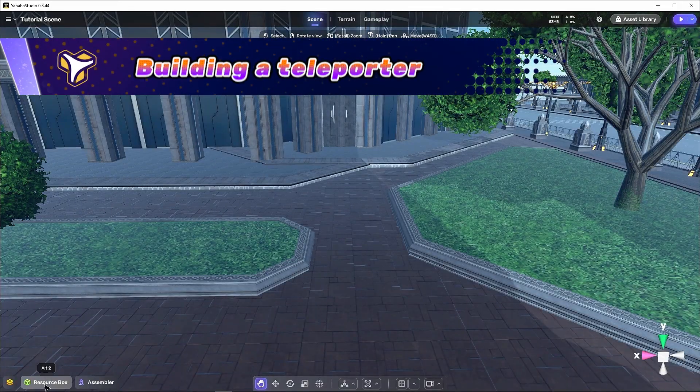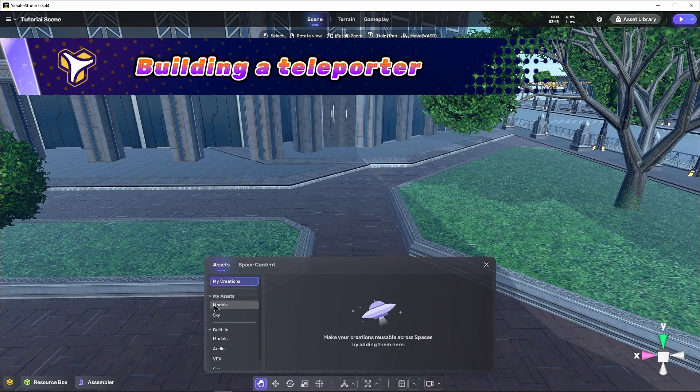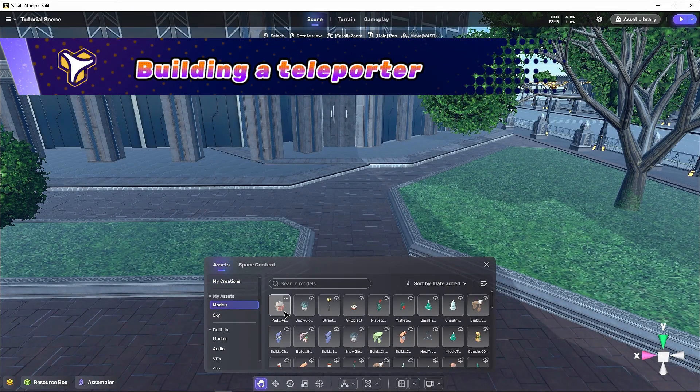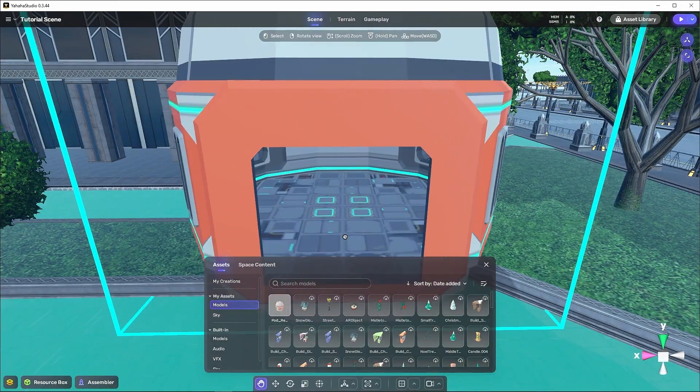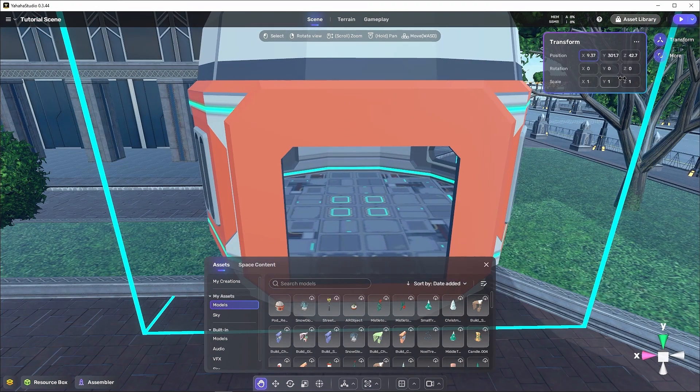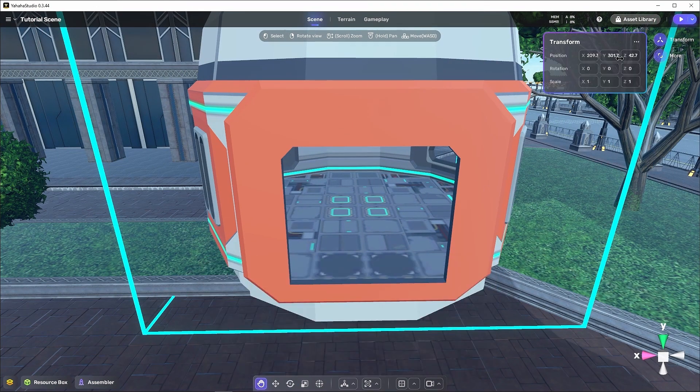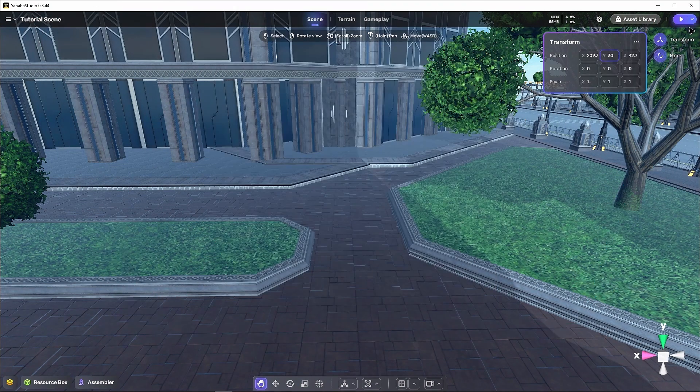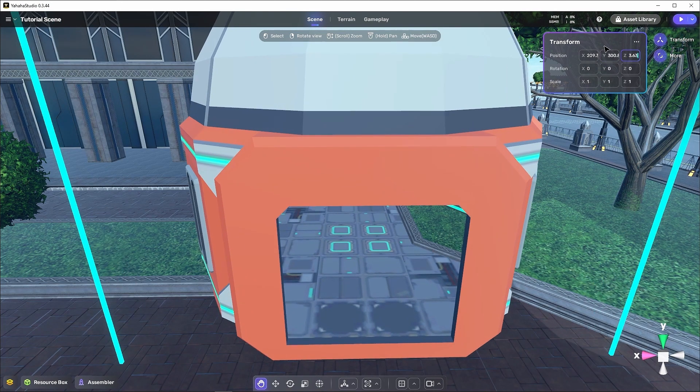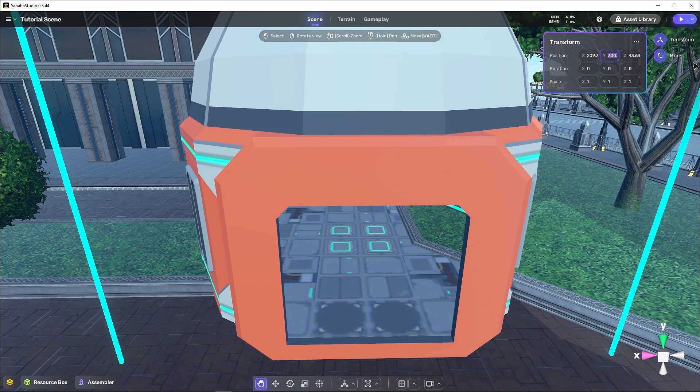To close things out, let's build our own teleporters from scratch and use them to send the player around the scene. Don't worry, I'll share the very technical and scientific skills needed to do this.